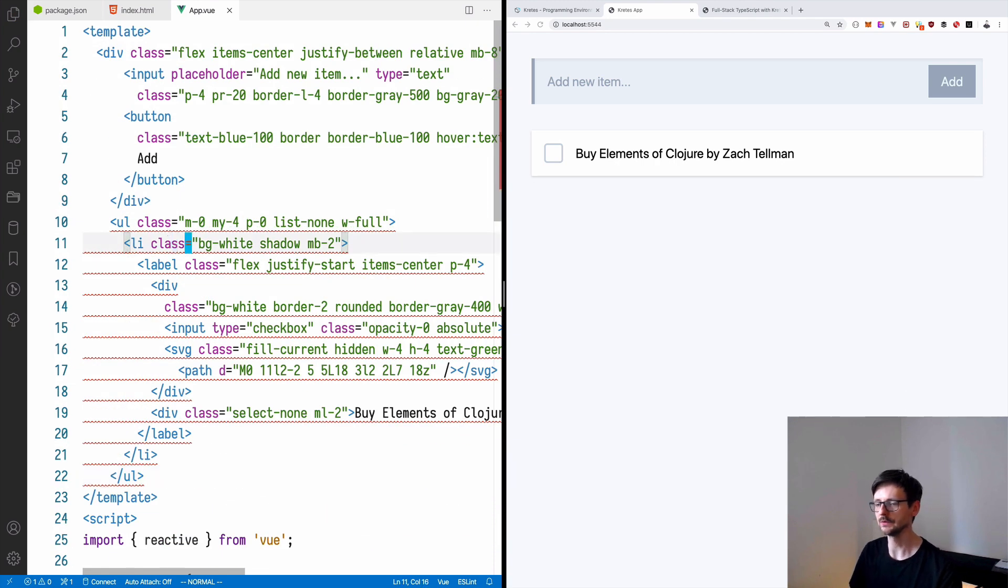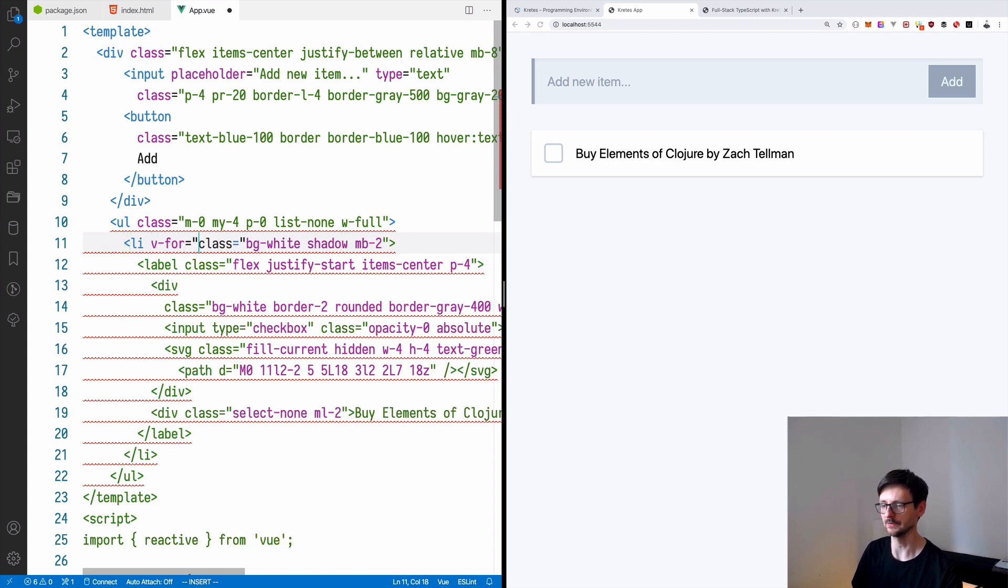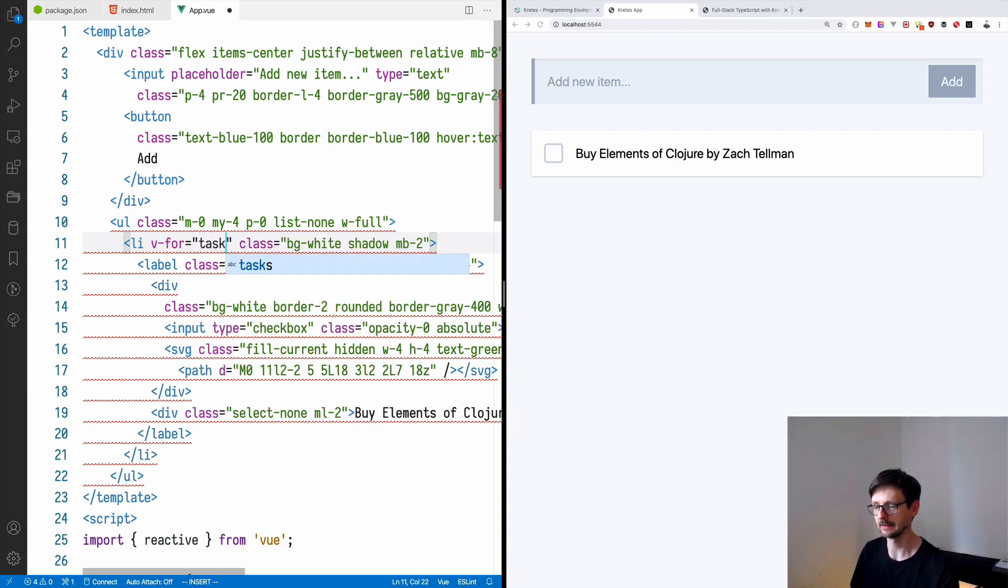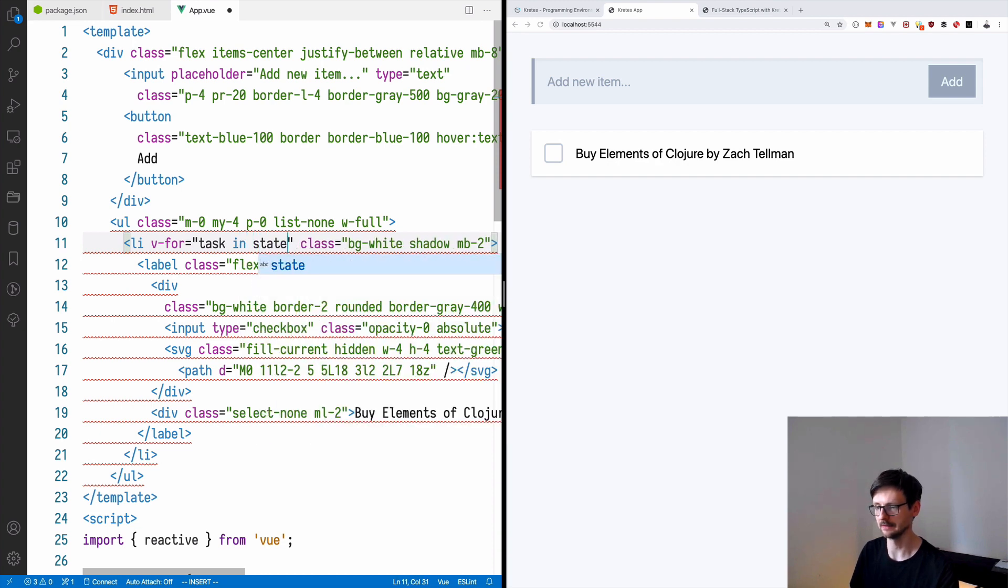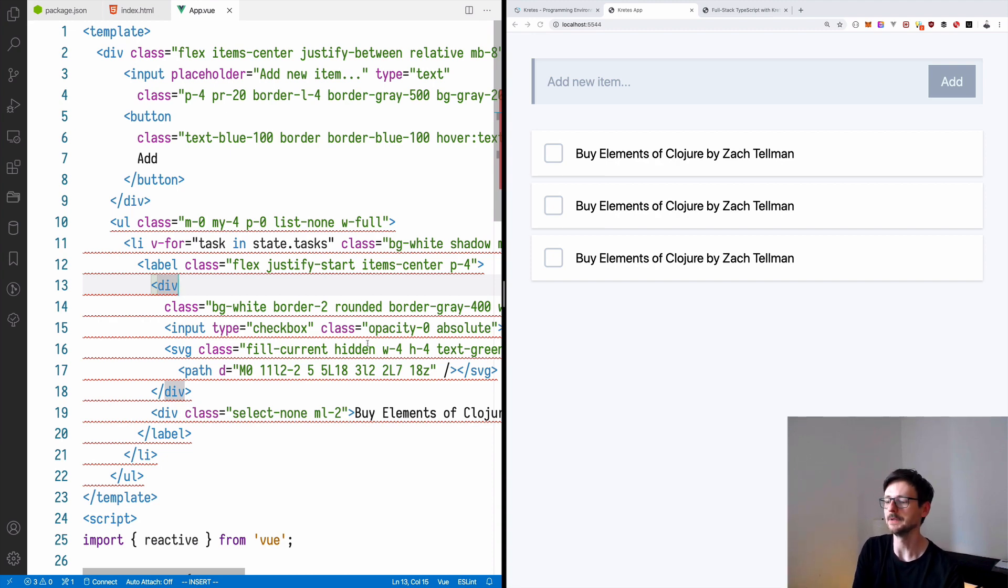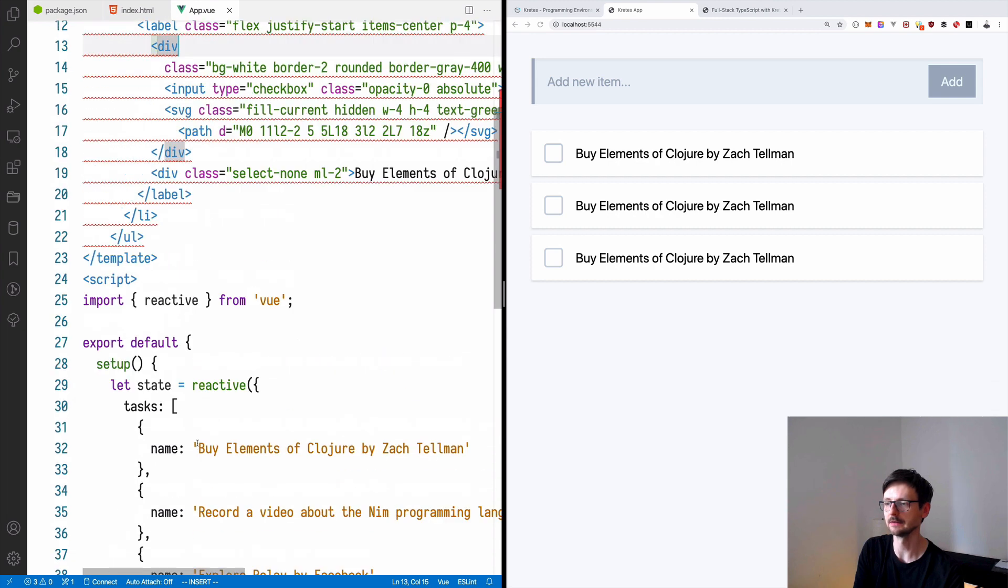We will remove this for starters. And here we will use the Vue.js directive, which is v-for. So it's a simple loop in Vue where we can say task in state.tasks. So now if we save, we have three elements of the same name because we have three elements here in our state.